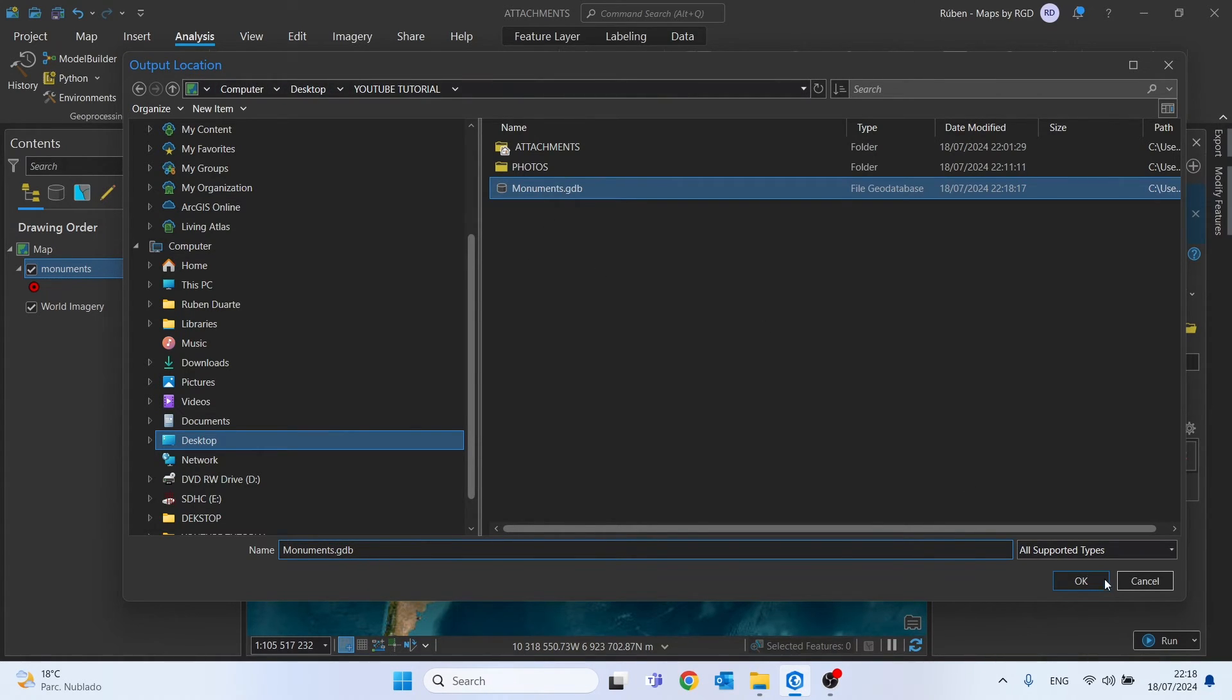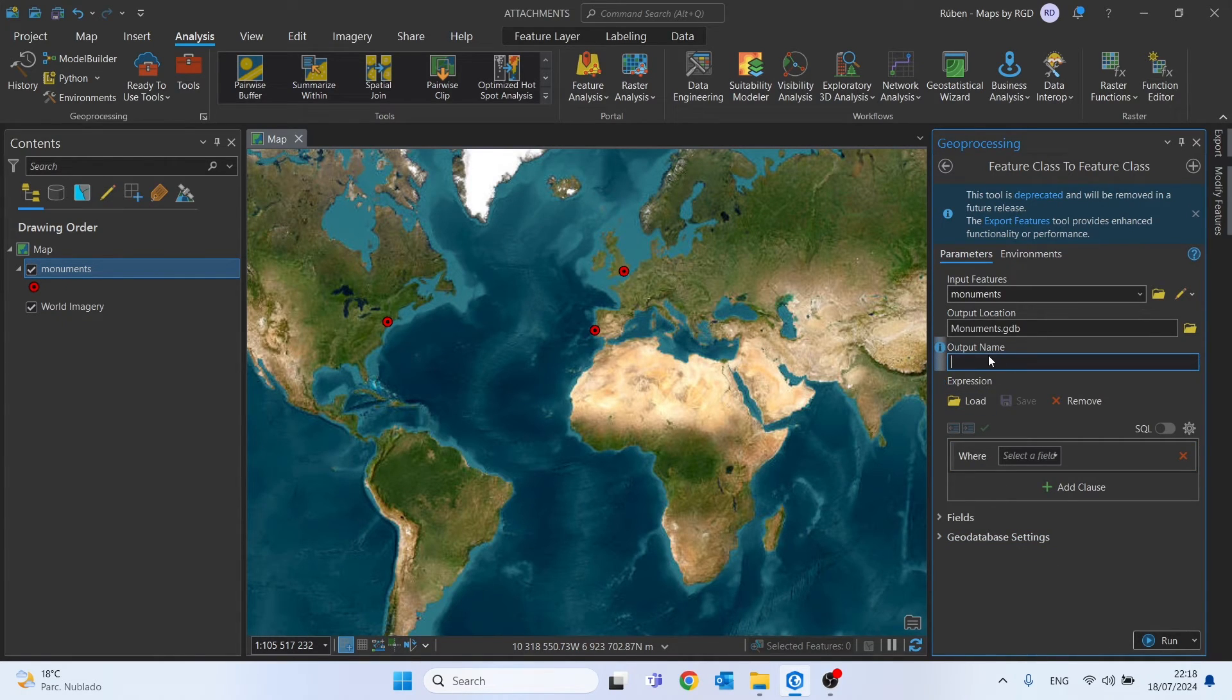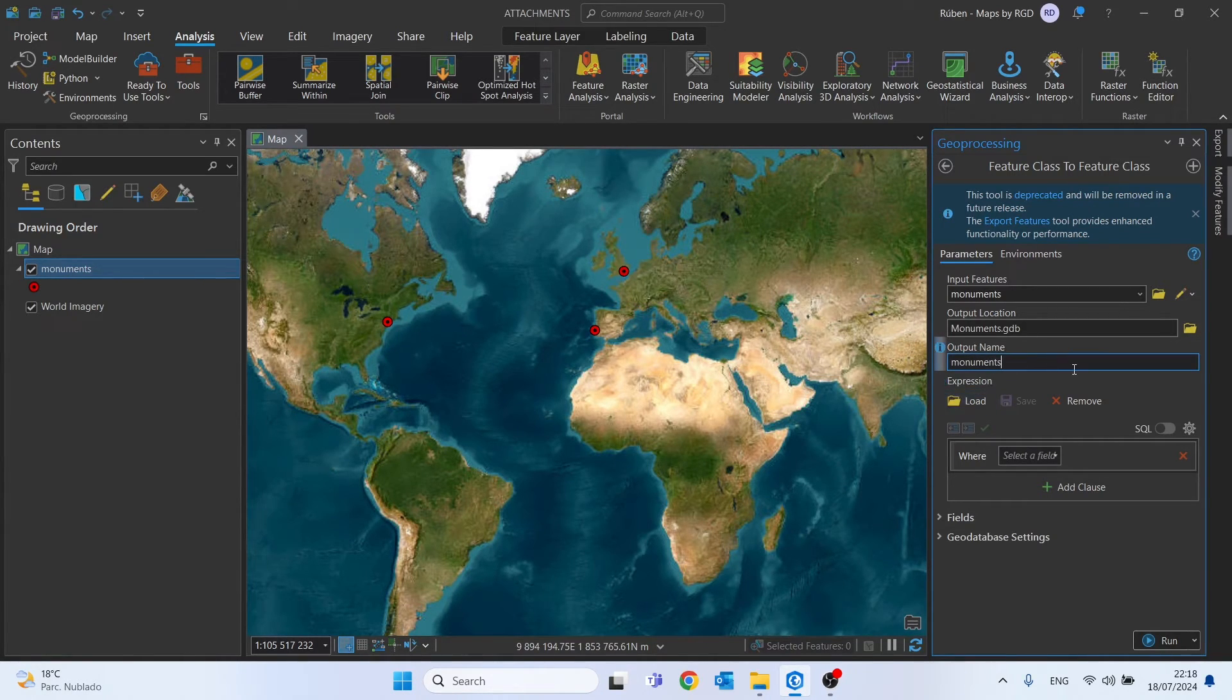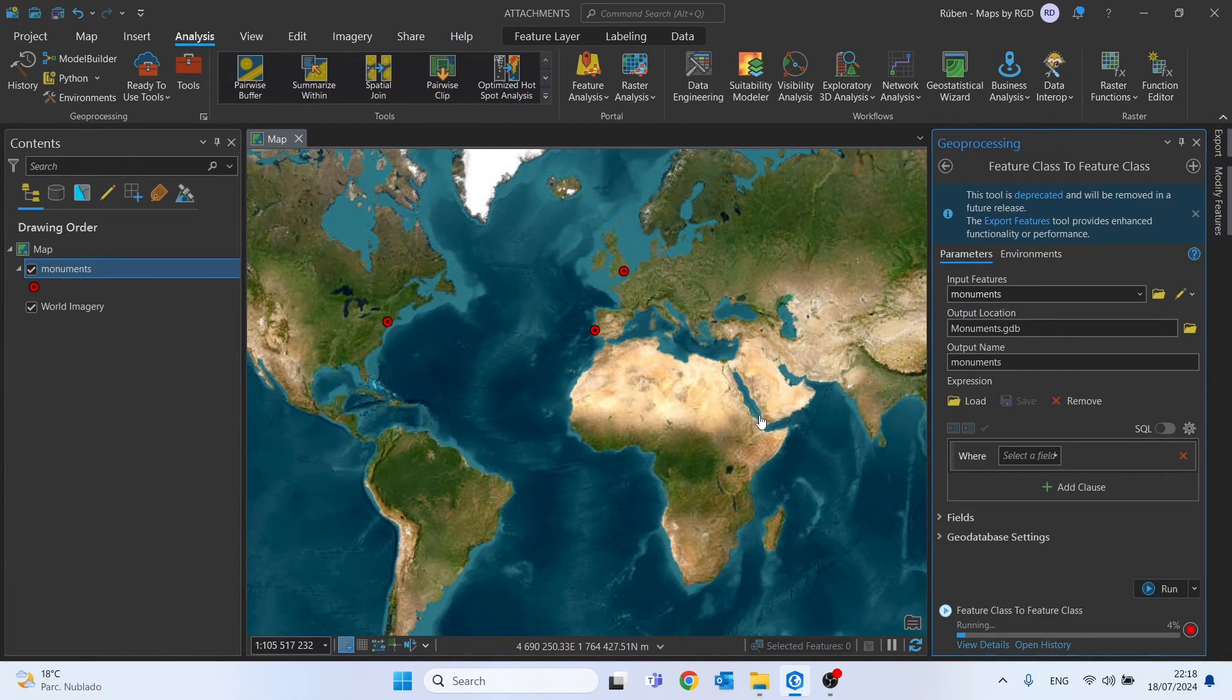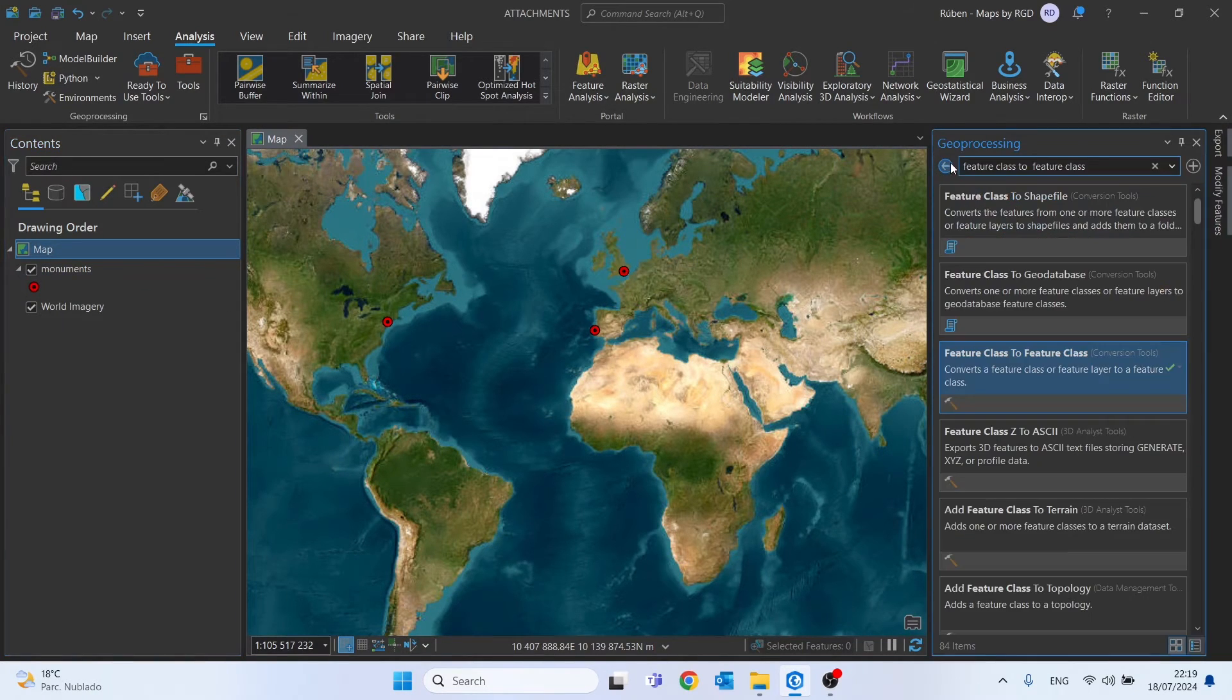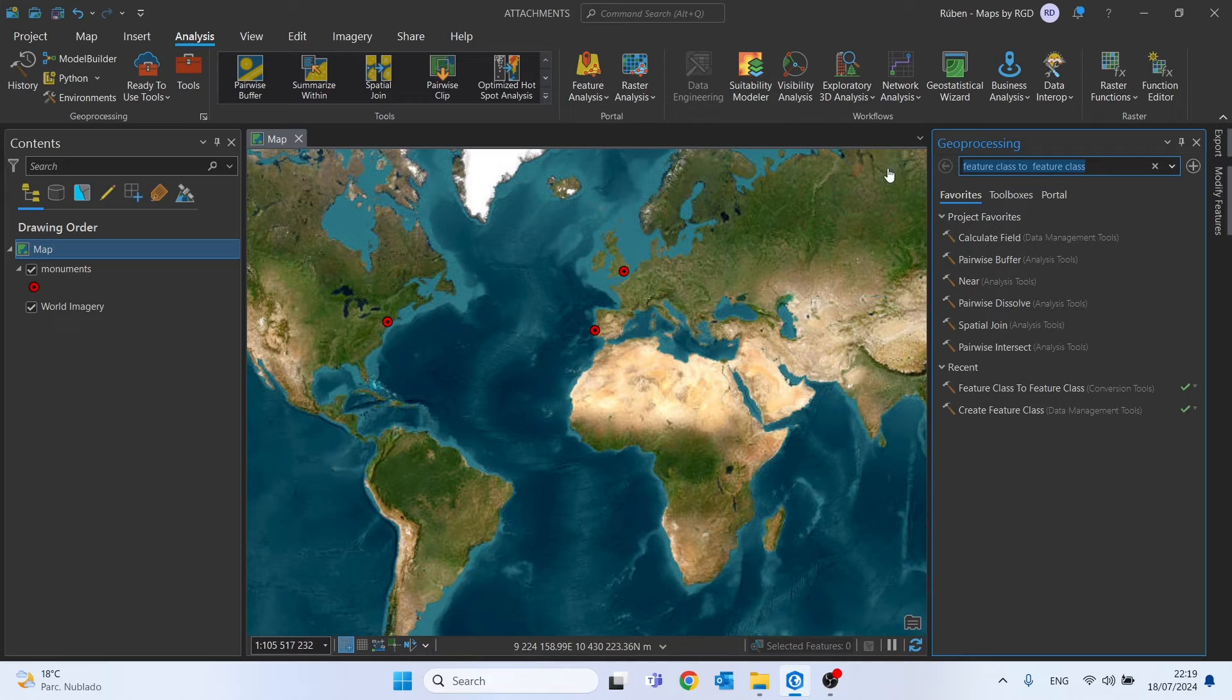Select it, click OK. The output name is the name of the feature class. In my case, I'll give the same name 'monuments', then click Run. Now that we've finished this step, we can remove the shapefile.